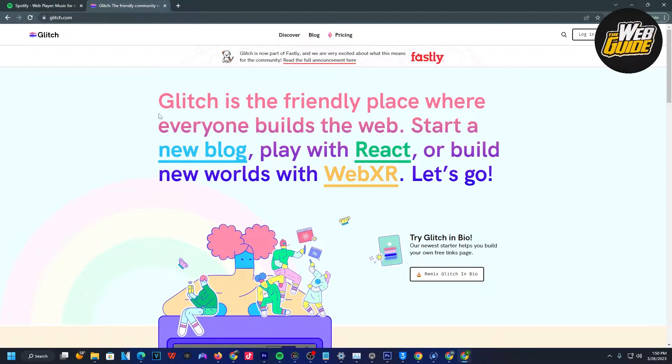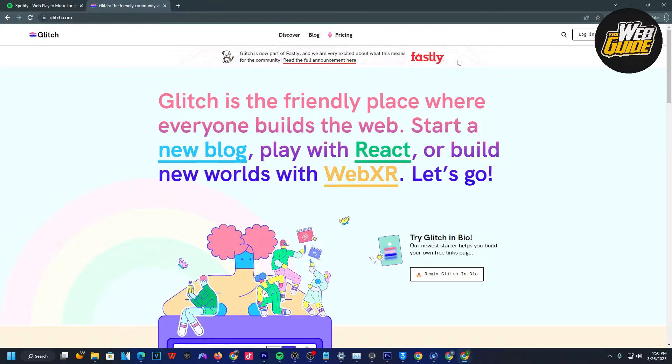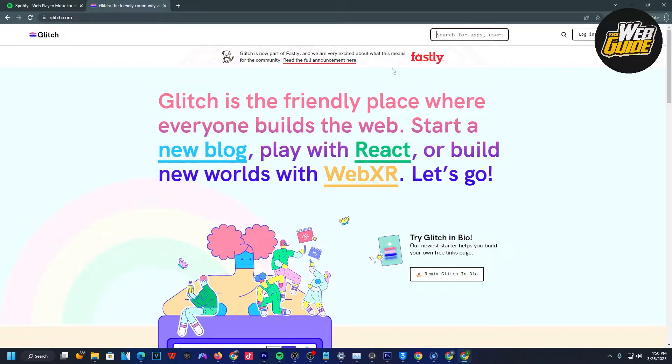If you don't know what Glitch.com is, it's essentially a place where everyone builds coding projects, and it's a great place to check out projects. For the second step, you're going to click the search bar. Once you do that, go ahead and type in proxy.